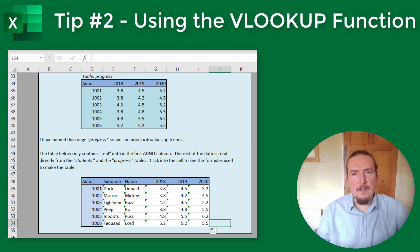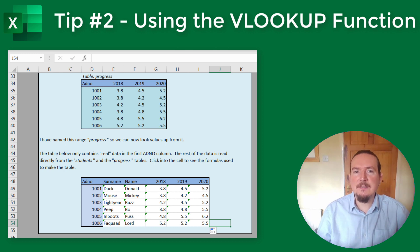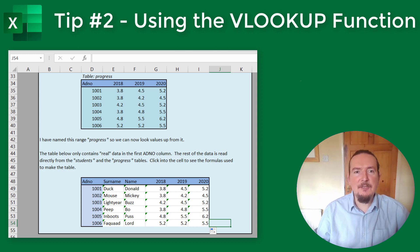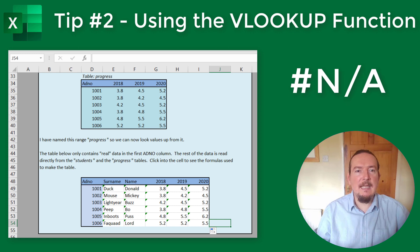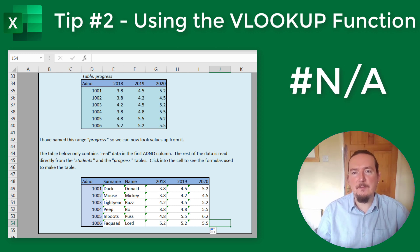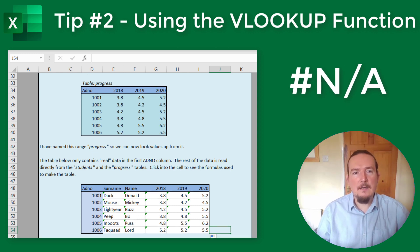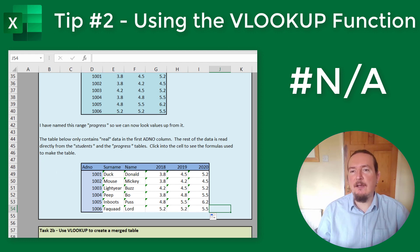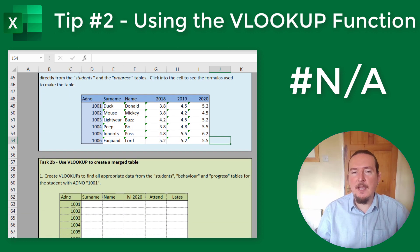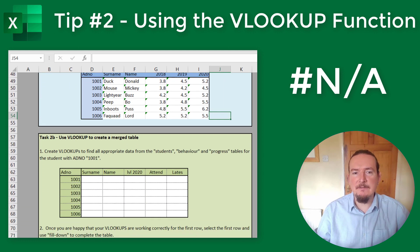If VLOOKUP does struggle to find what it's looking for — for example, because you've asked it to look up a value that doesn't actually exist — you will get an NA error, which stands for not available. I'll show you how you can deal with these sorts of errors in tip 9 later in the series.